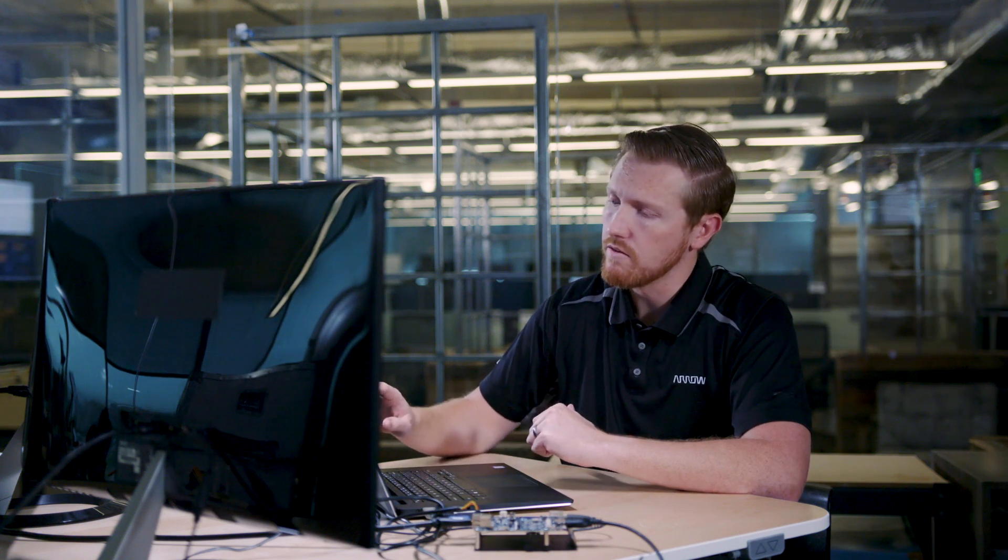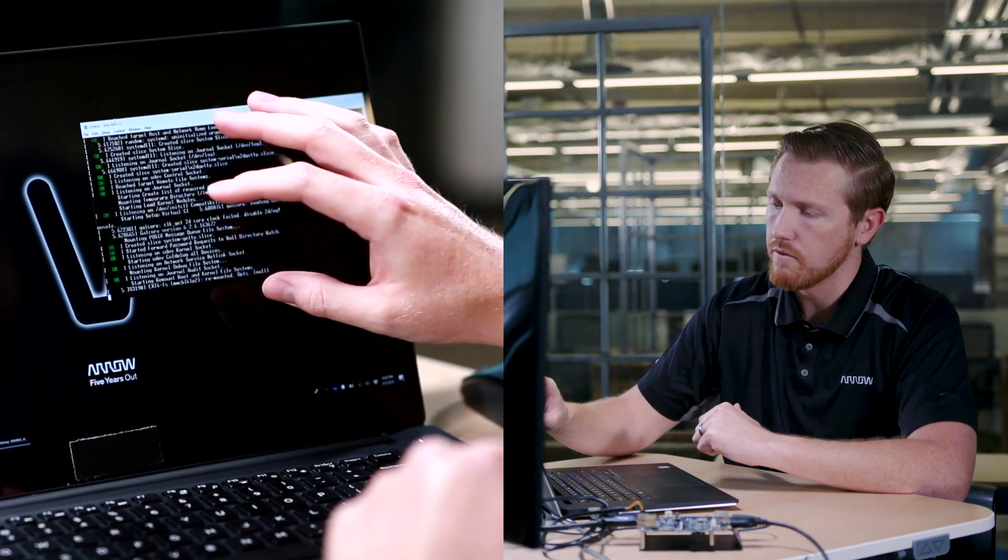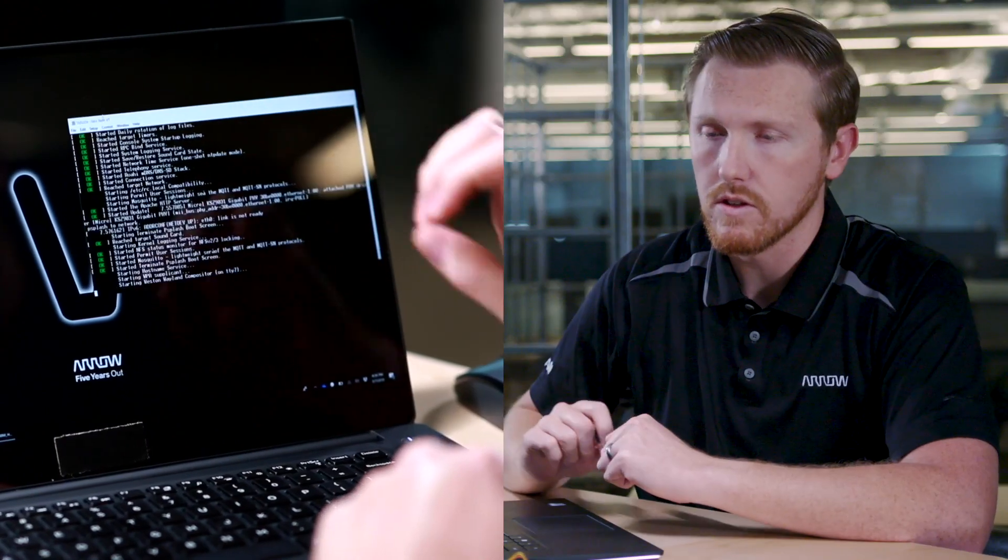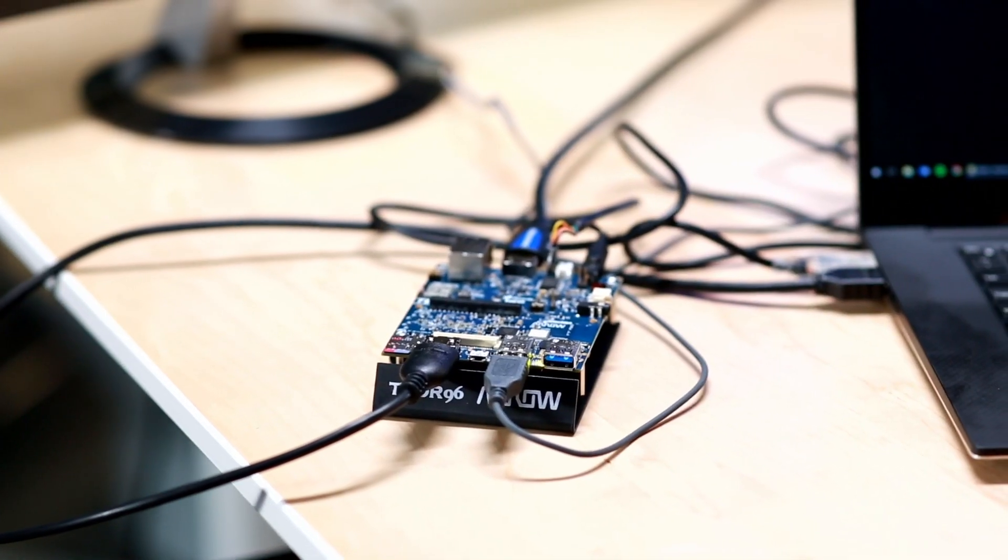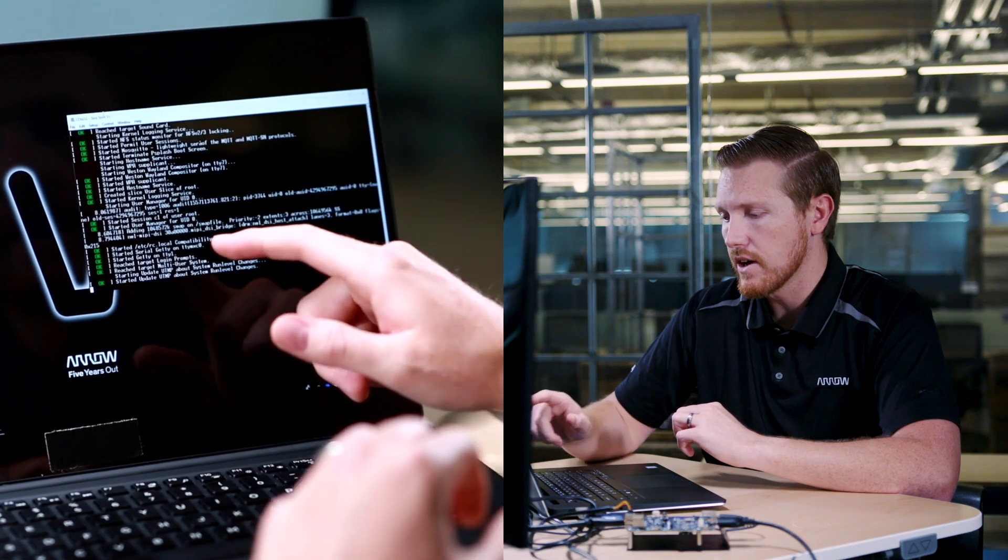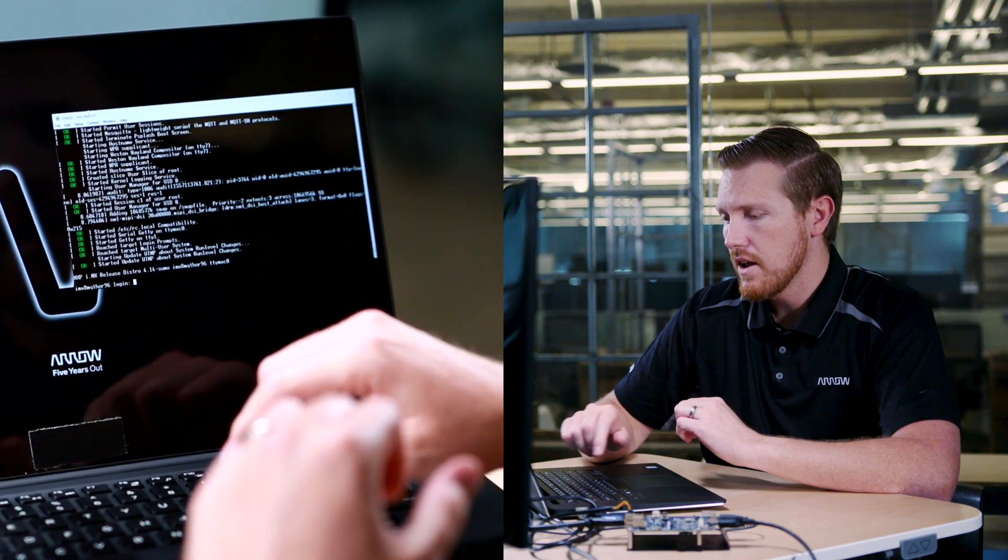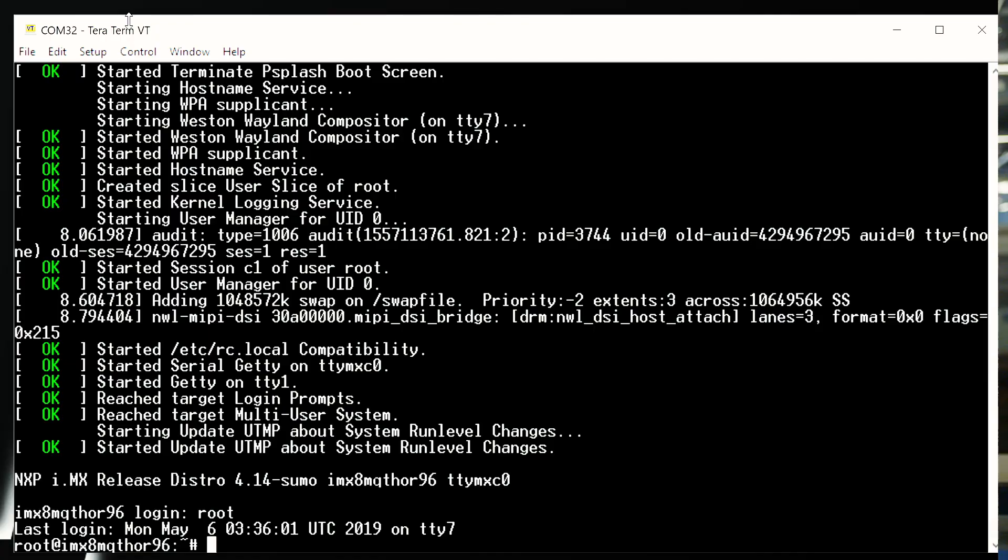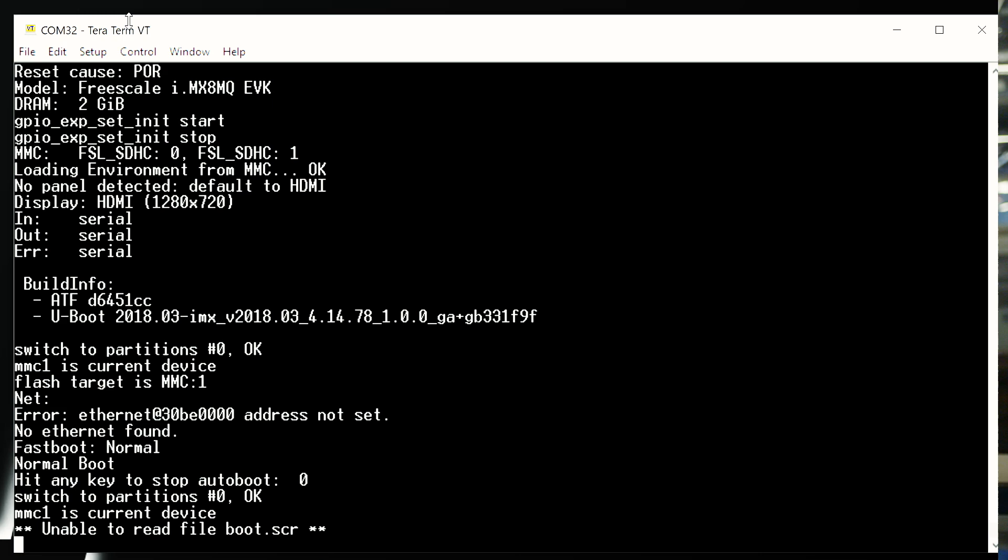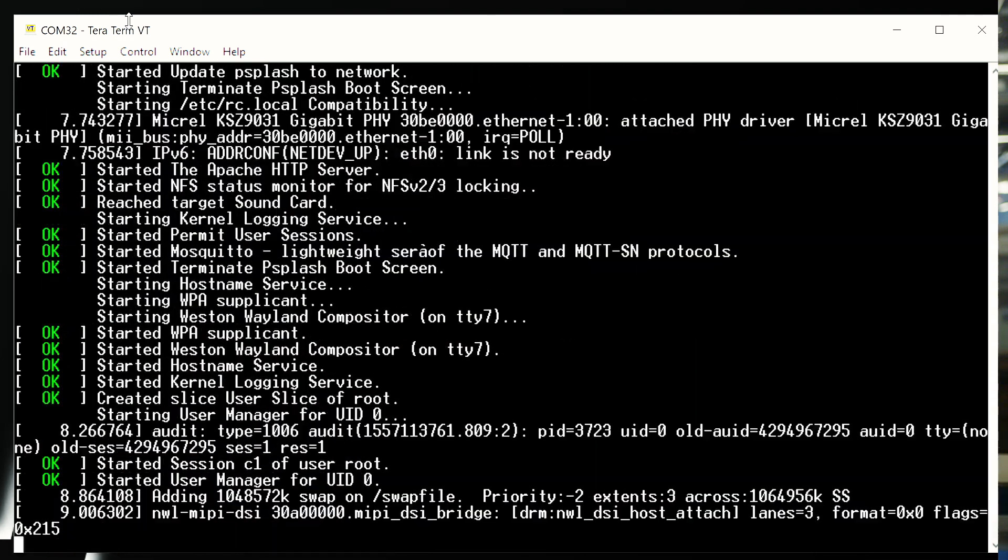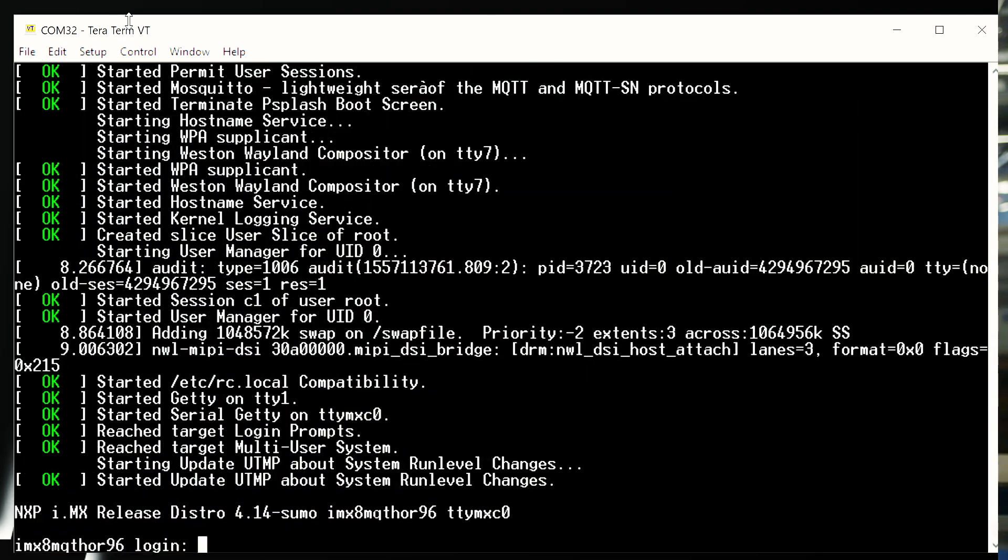Here on the host PC, we've launched TerraTerm at 115,200 baud to show the debug terminal. Once the board boots, you will see the login, and we will log in with the root user, no password needed, and now we've successfully booted the board.